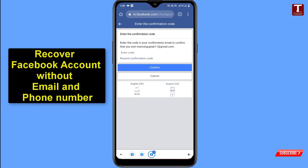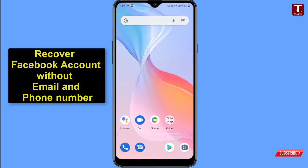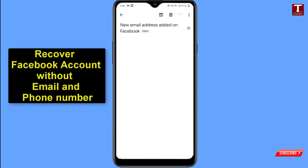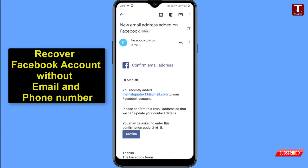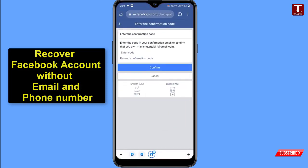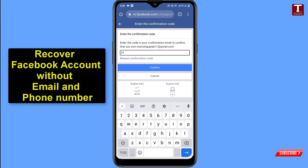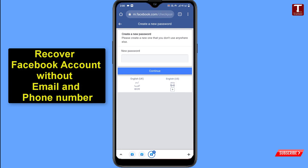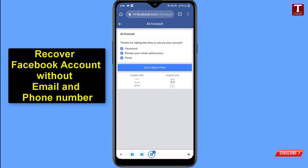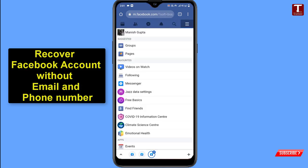Facebook will send a verification code to your provided email address. Open Gmail and you'll see the email has arrived. Enter the verification code and click Confirm. Facebook will then ask you to create a new password — type a strong password and click Continue. You'll see 'All finished' — click 'Go to News Feed.' You are now successfully logged into the account.